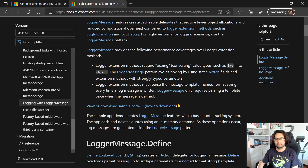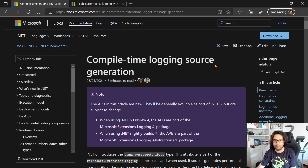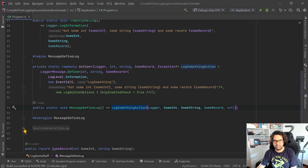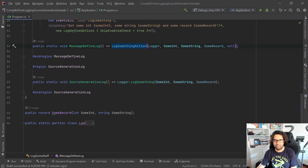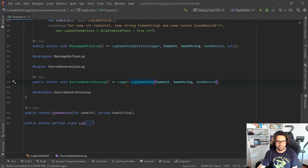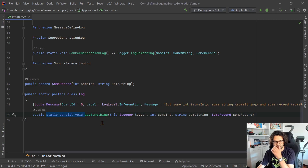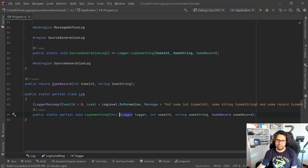So, better performance is great, but it's much more work if we do this everywhere — instead of just calling one method, we always need to define a delegate and then call the method. The interesting thing in .NET 6 is the compile time logging source generation. We can do this: we have the logger and we are calling LogSomething on it, which is an extension method I created here. It's a static partial class — this is important — with static partial void methods.